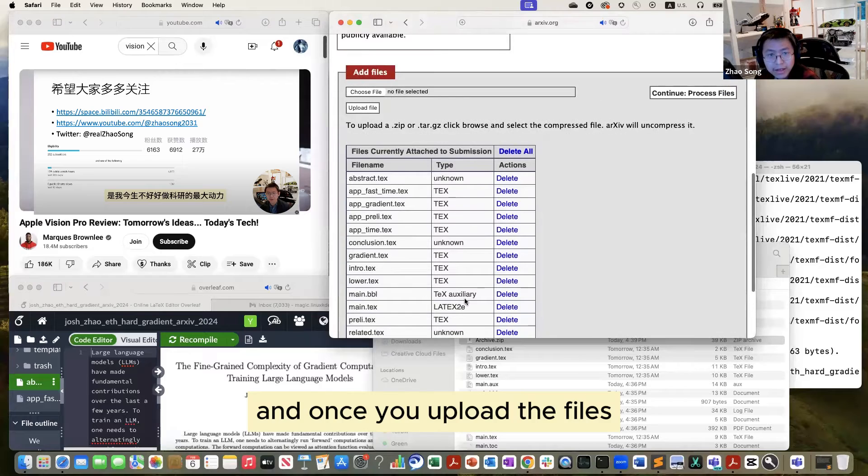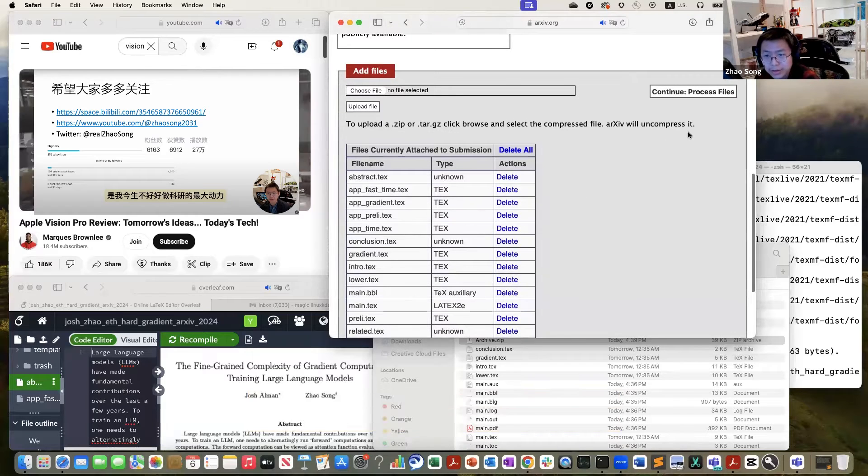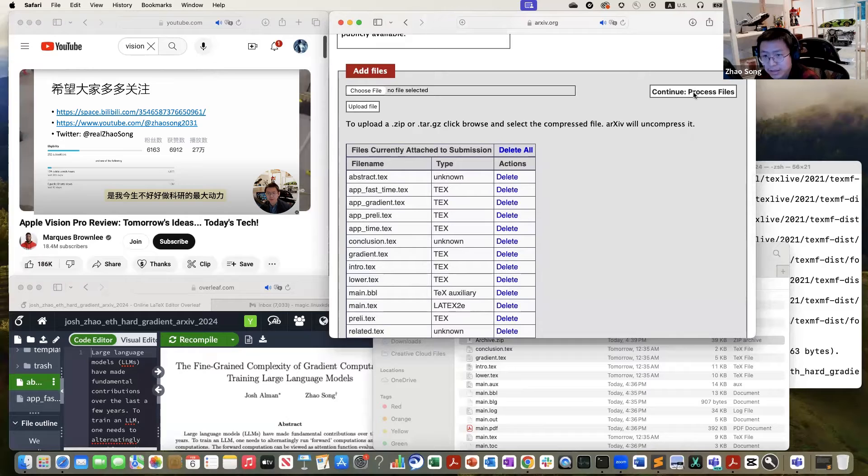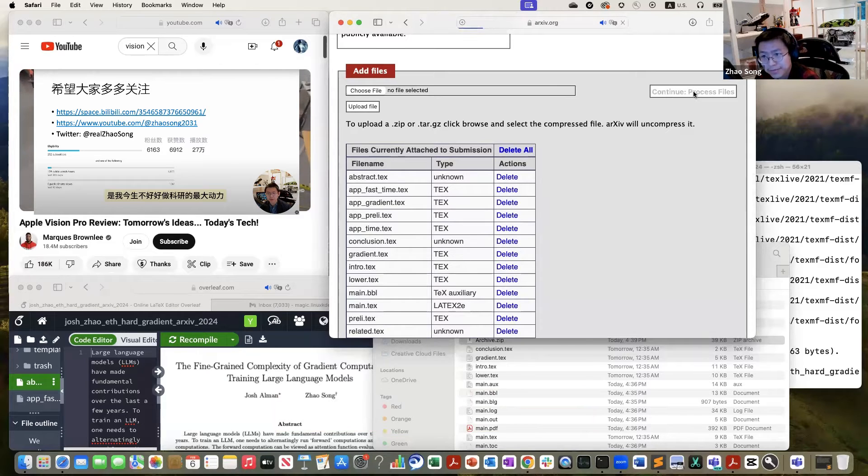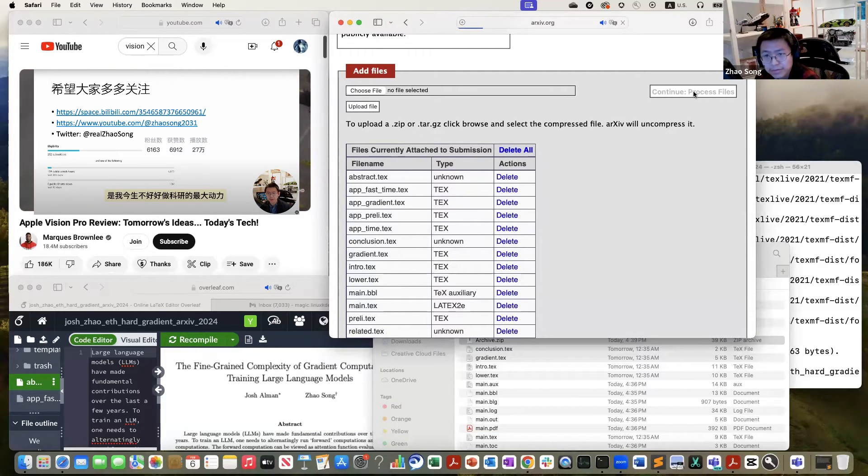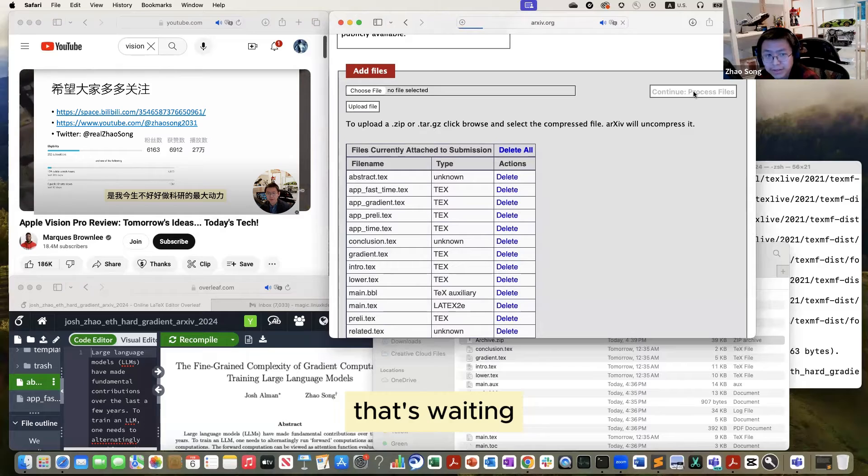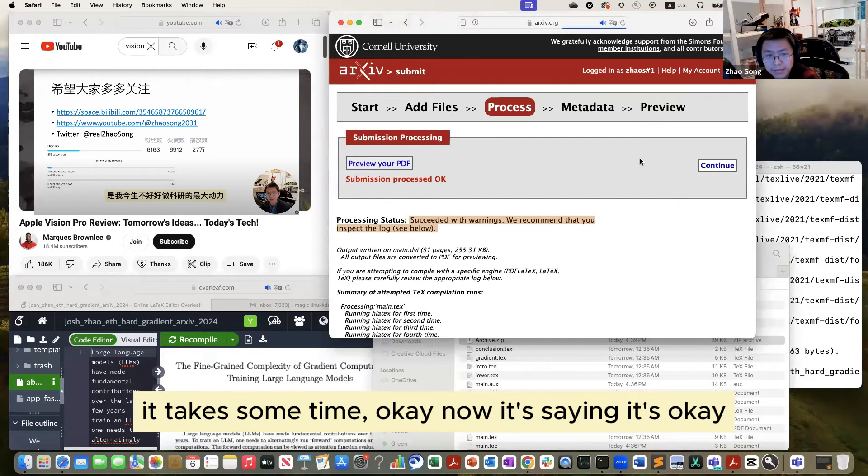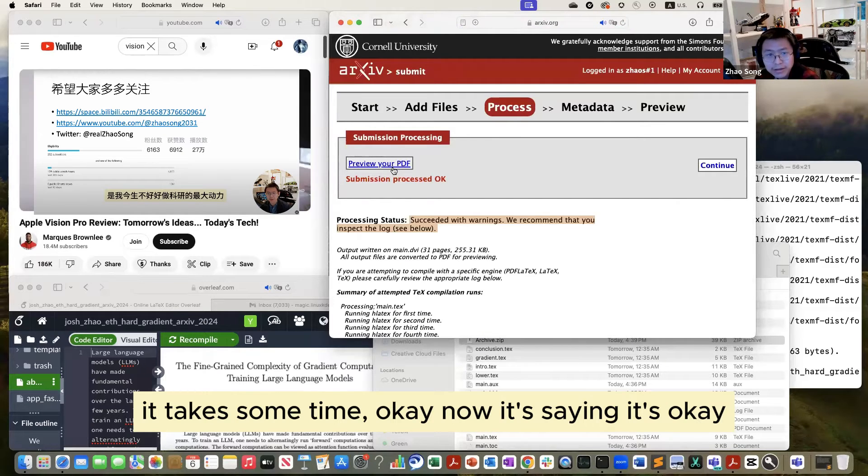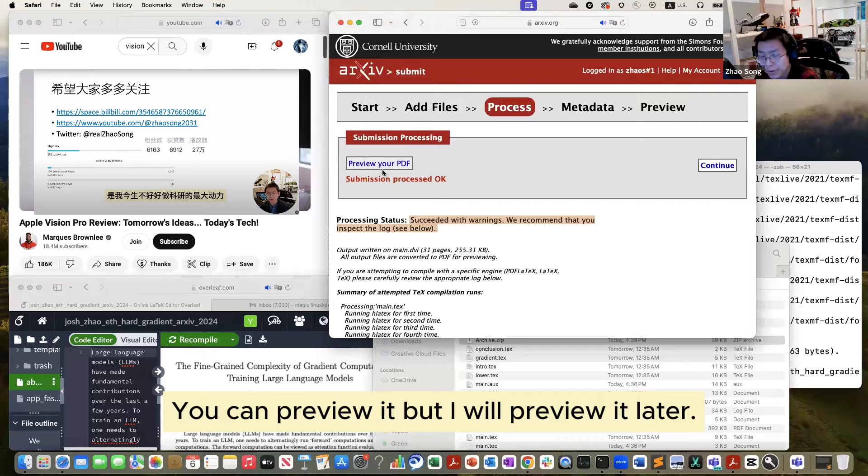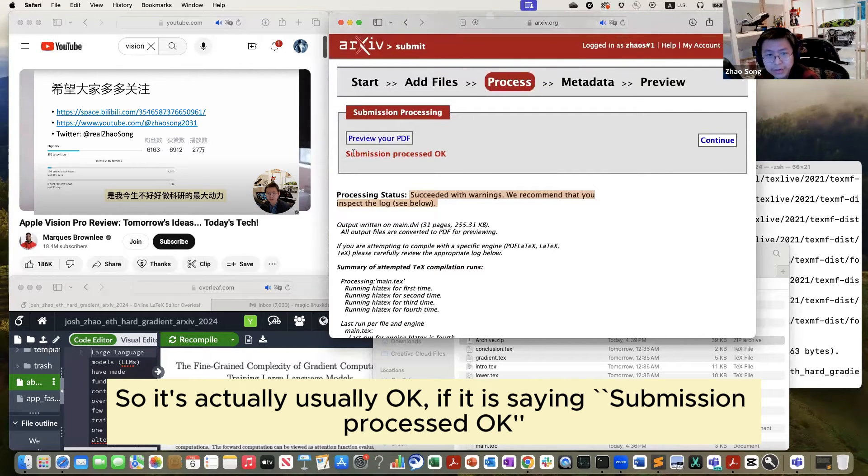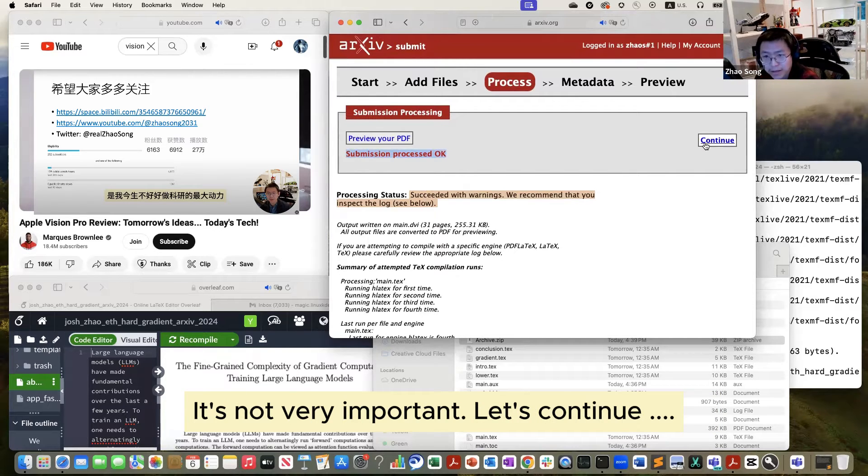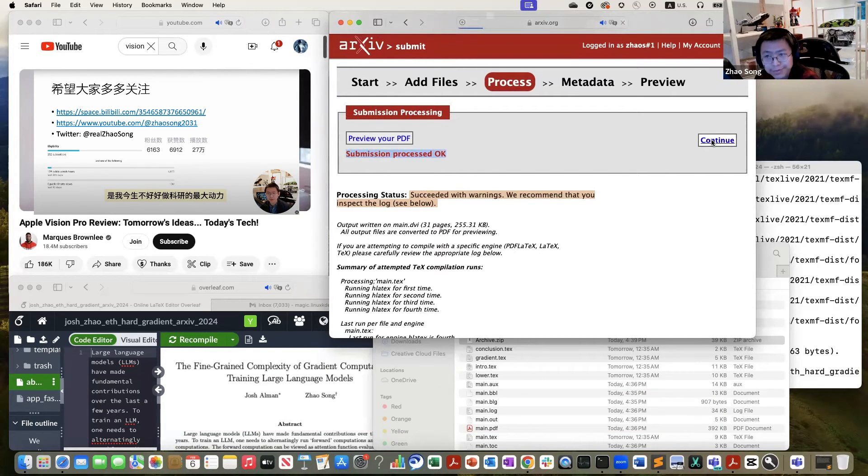Once you compress it, let's go to the arXiv main page and choose the files. And choose the zip file and do upload. And once you upload the files, there is a button on the right hand side. You should click continue process files. Let's wait. It takes some time. Okay, now it's saying it's okay. You can preview it, but I will preview it later. So usually if you see submission process okay, then it's fine. You can just ignore the warnings. It's not very important. Let's continue.